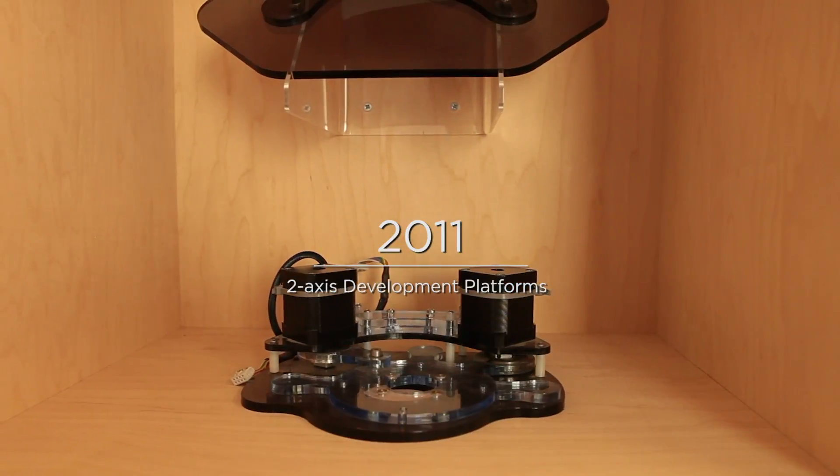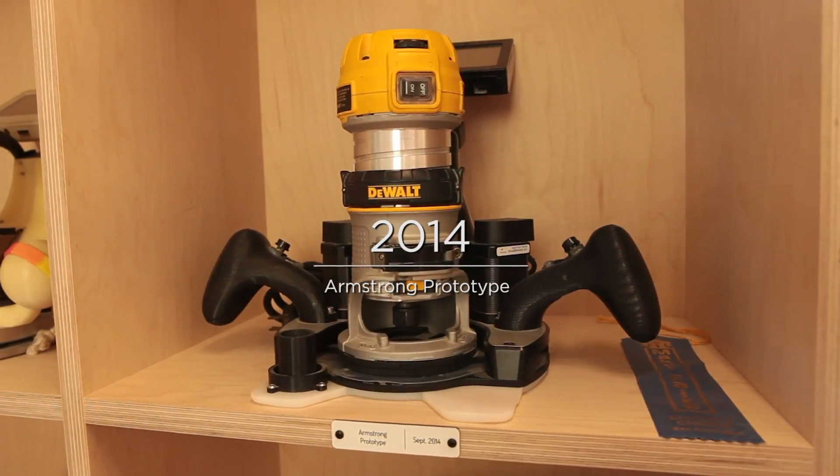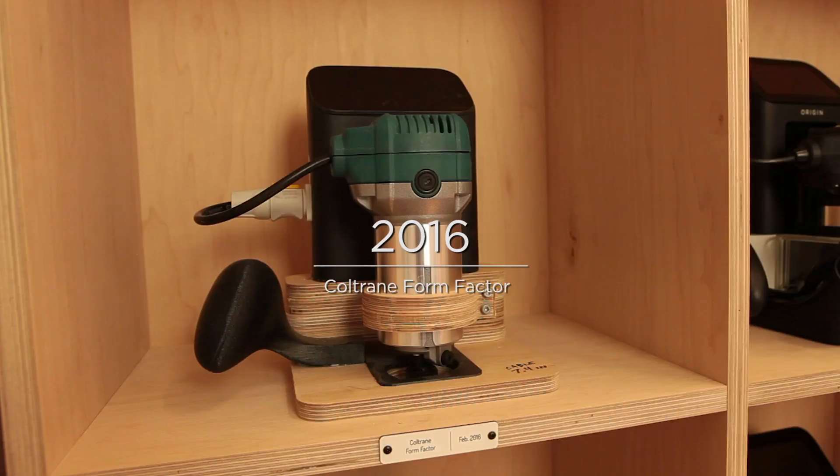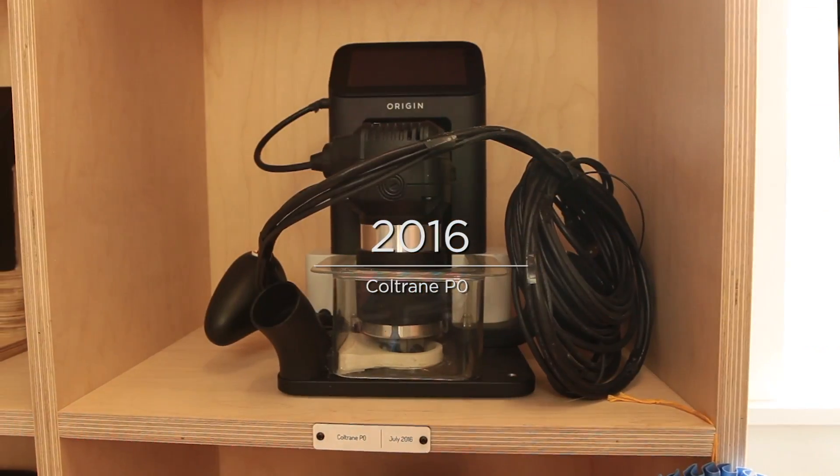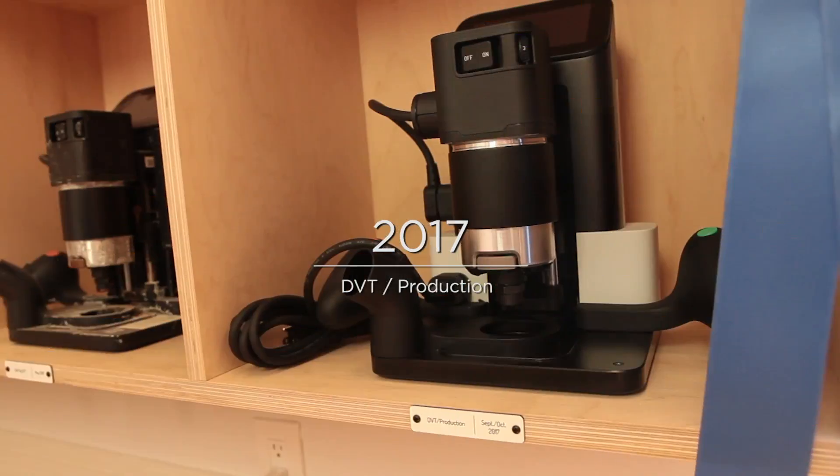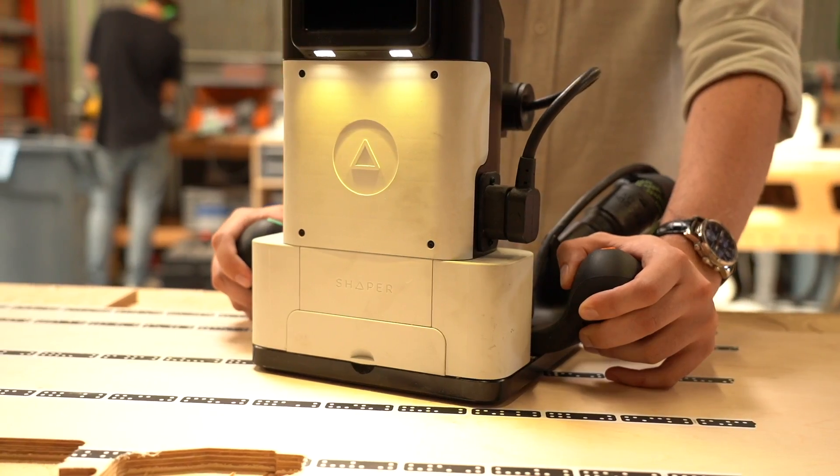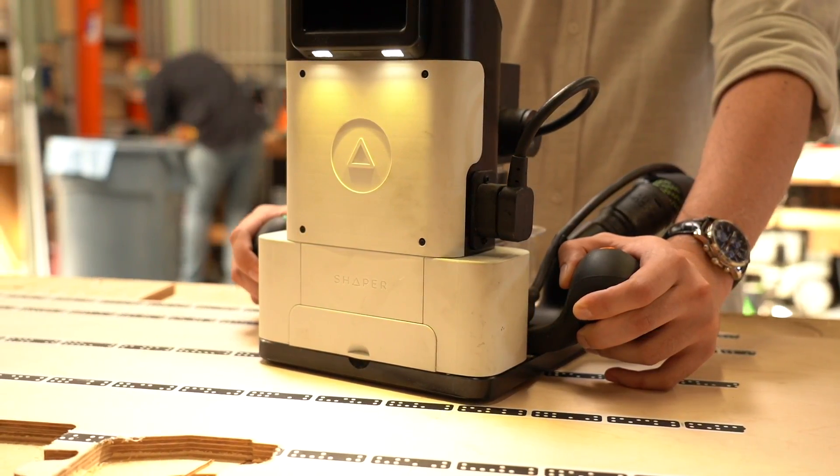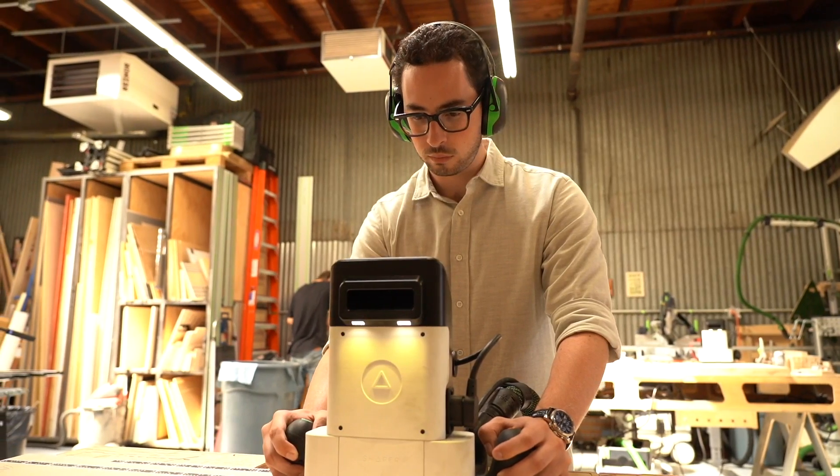So Shaper Origin is our first product and our first foray into making products that enable people to do crazy things, making stuff that they just couldn't do before.